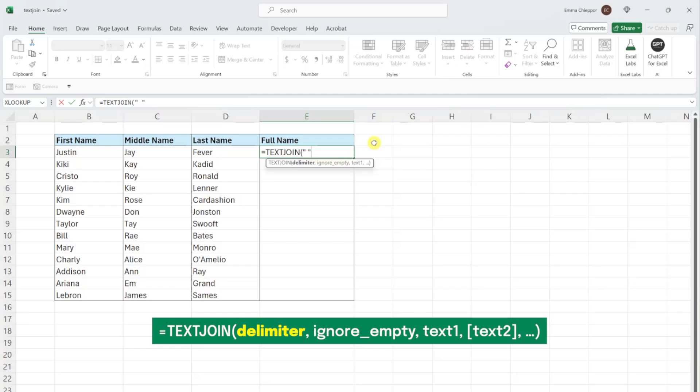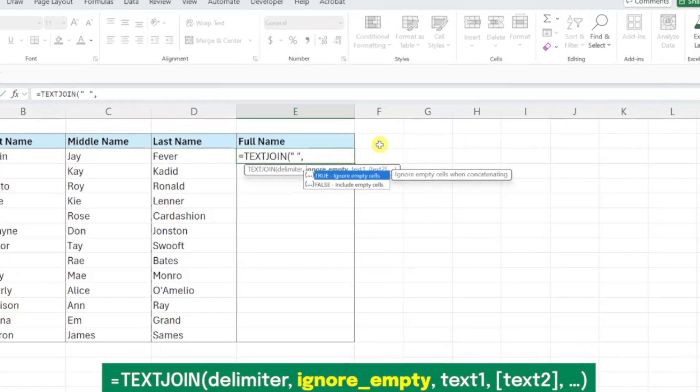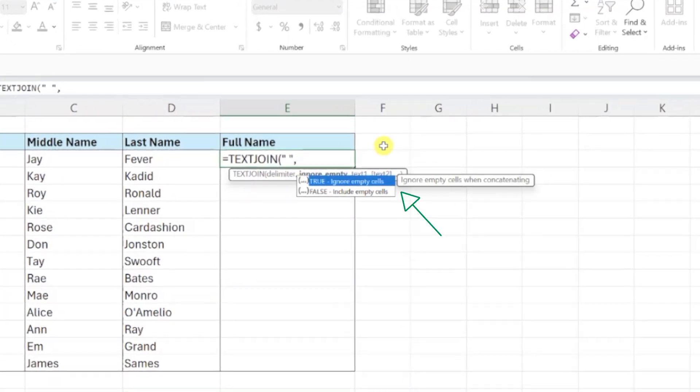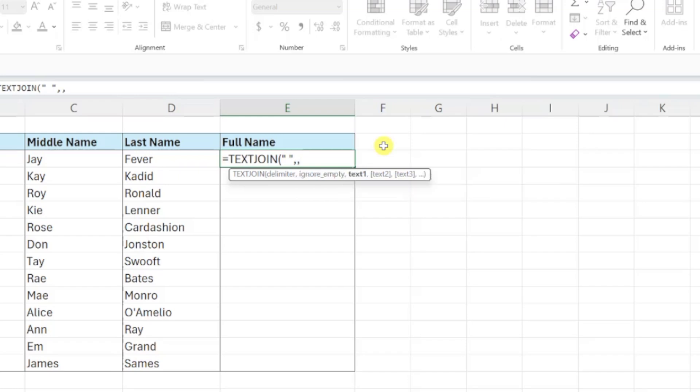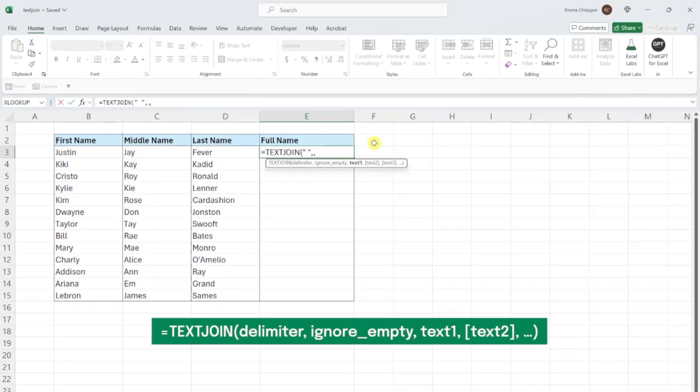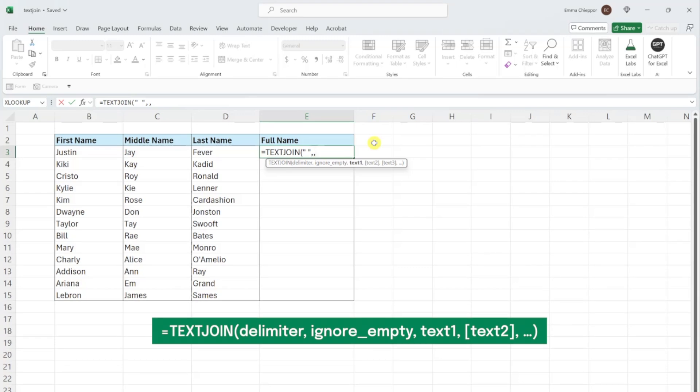Next up, we have the ignore empty argument. This argument allows you to choose whether or not to ignore empty cells when combining so that double delimiters don't appear in the results. In this case, we don't have any empty cells, so we can omit this argument. But if you have empty cells and don't want double delimiters in your results, set this argument equal to true.